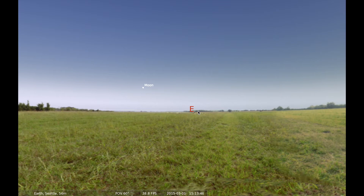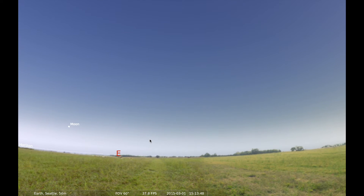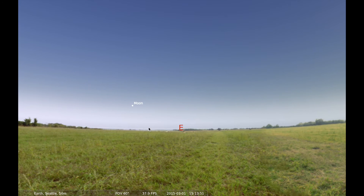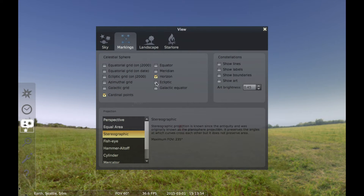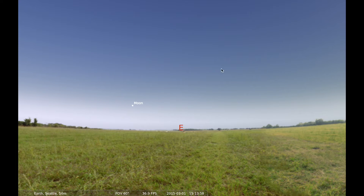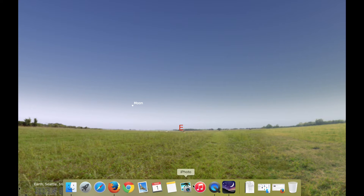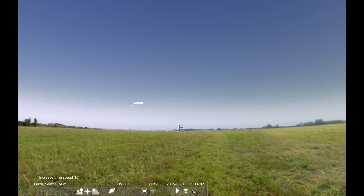I'm going to turn the ground back on — and where did all those stars go? They're hidden because they are not as bright as the sky itself. Once they become brighter than the atmosphere, then you can actually start to see them with your naked eye. I'm going to turn the horizon off because it's not really needed.